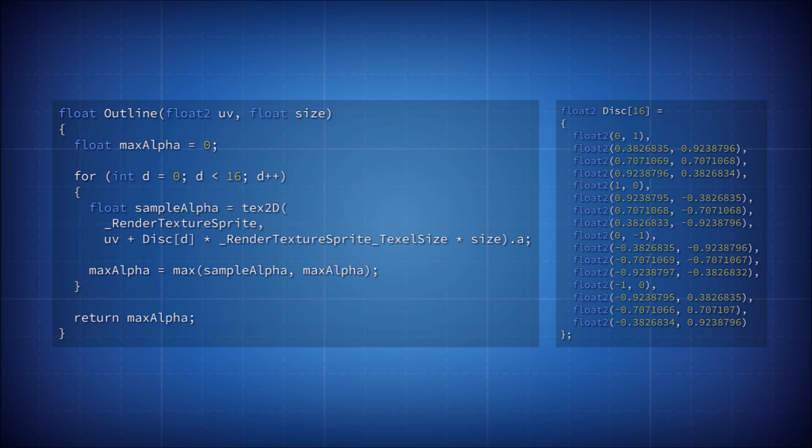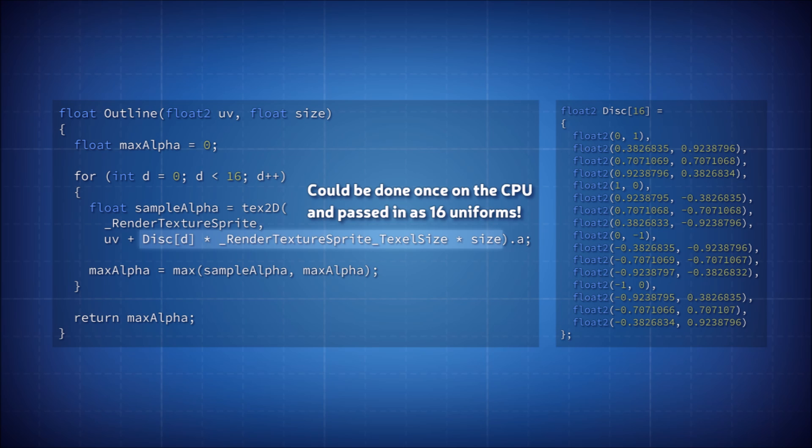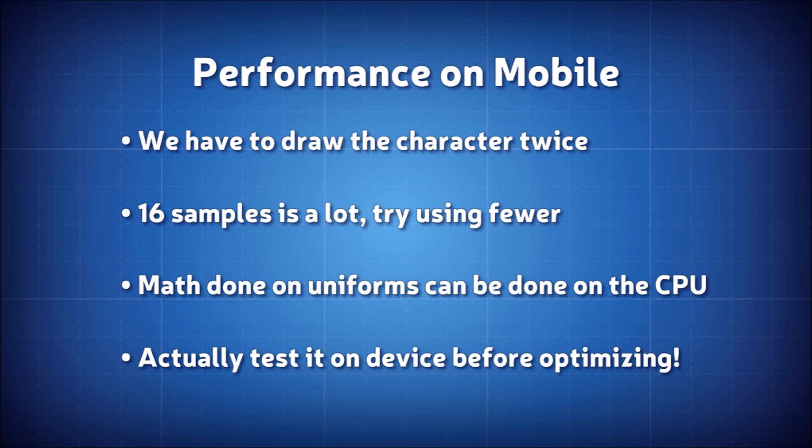For example, we can perform all of the disk array multiplications, using the outline distance and texel size, once in a script, and instead pass in the array of uniforms, rather than do all this multiplication on the GPU every frame. But the best way to evaluate whether your stuff is performant enough on a mobile device is to actually get it on the device and see how it runs.